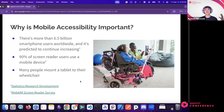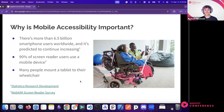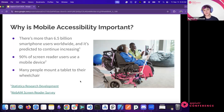For mobile specifically: there are more than 6.5 billion smartphone users worldwide, predicted to keep increasing. In WebAIM's most recent screen reader survey, 90% of respondents said they use a mobile device — so nearly all screen reader users are using one on a phone. It's not just screen readers though; many wheelchair users mount a tablet to their wheelchair to interact with digital content.